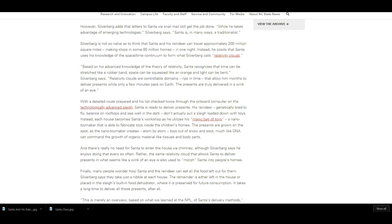Based on his advanced knowledge of the theory of relativity, Santa recognizes that time can be stretched like a rubber band, space can be squeezed like an orange, and light can be bent. Silverberg says relativity clouds are controllable domains, rips in time that allow him months to deliver presents while only a few minutes pass on Earth. The presents are truly delivered in a wink of an eye.